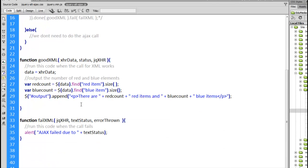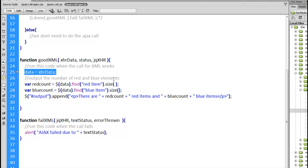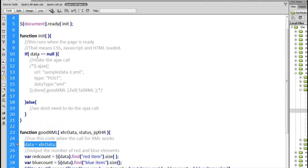After the call comes back we're going to call this goodXML function where we put the data into that data variable. At that point data is no longer null and we won't make the call again and again and again.